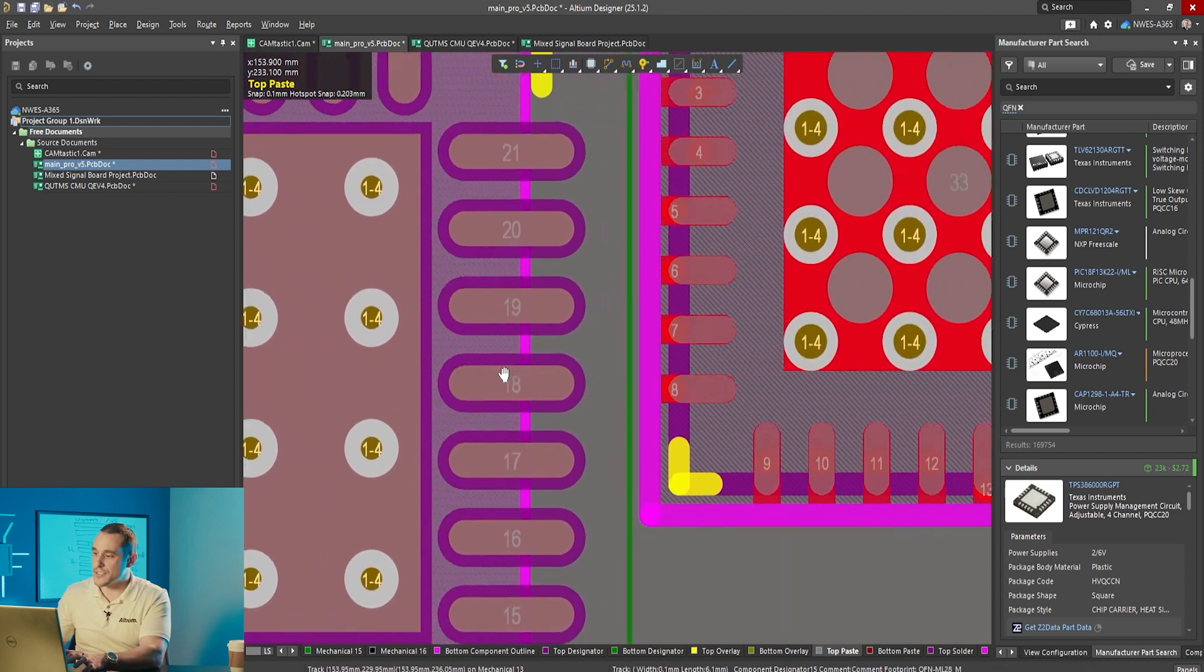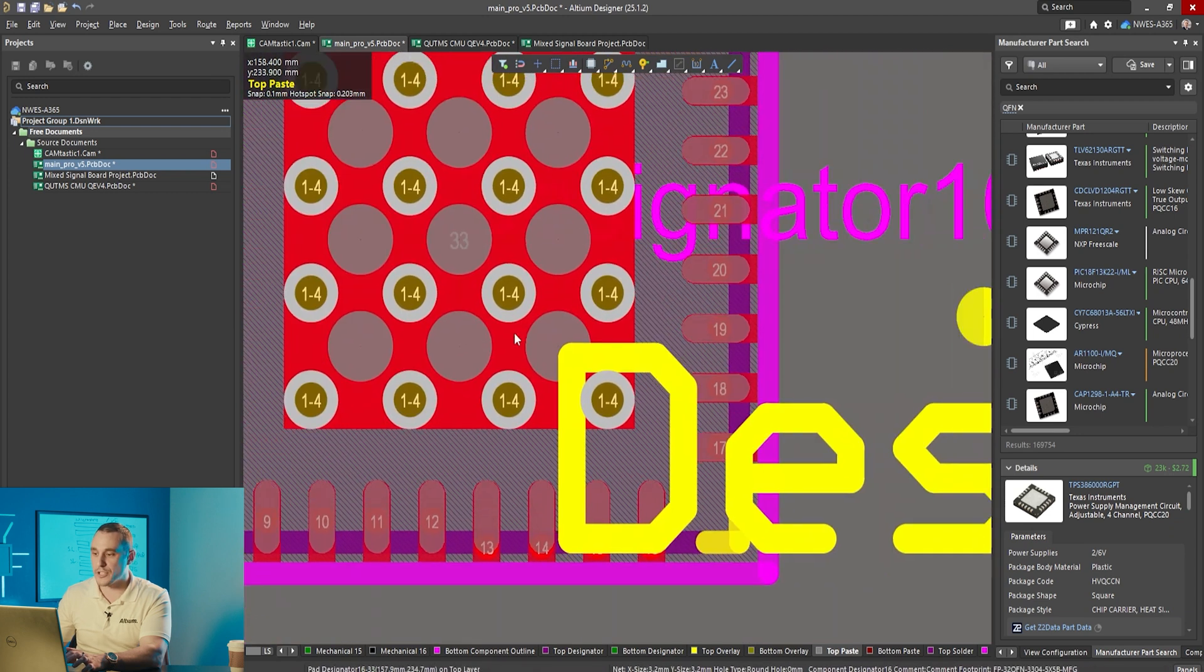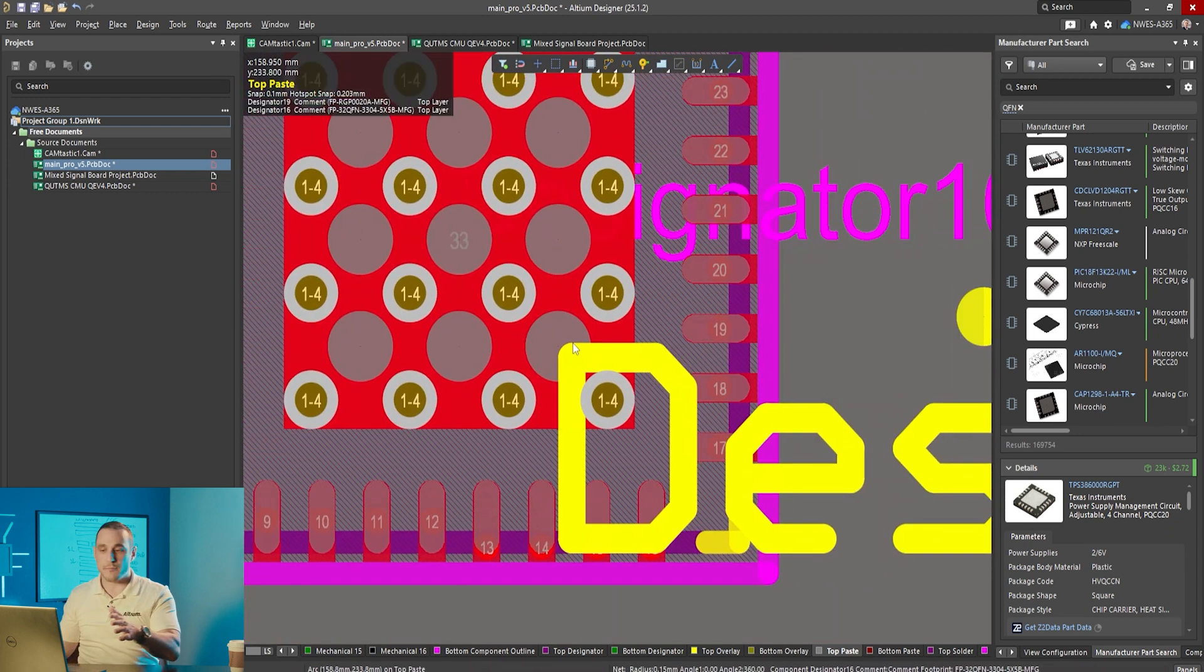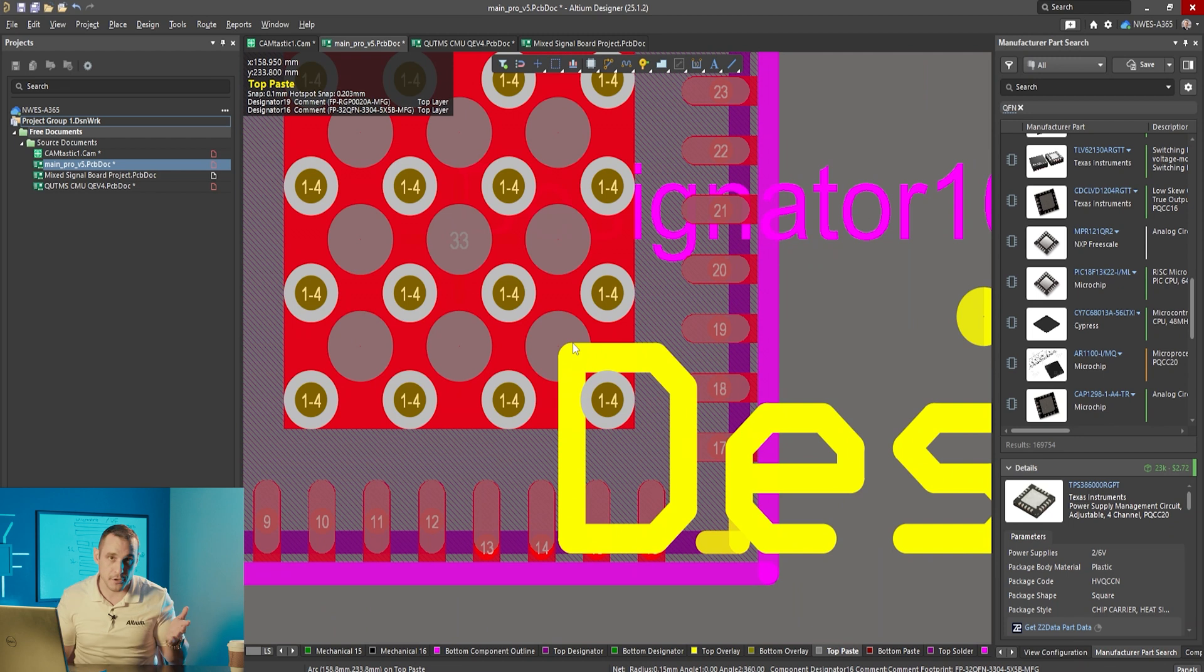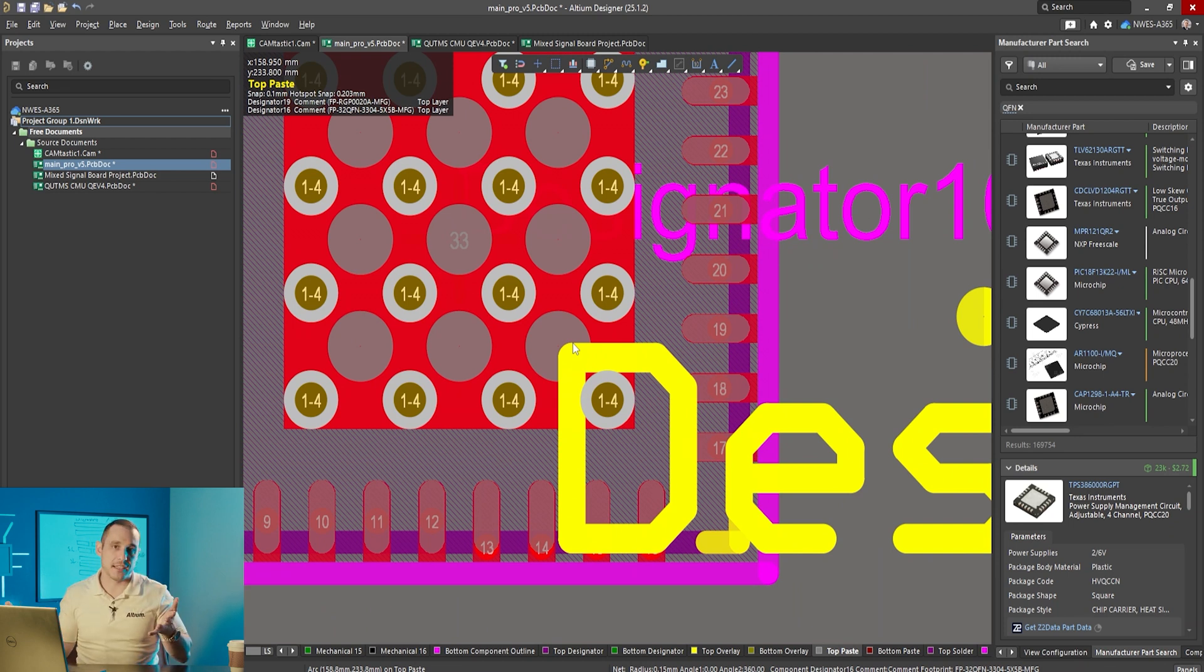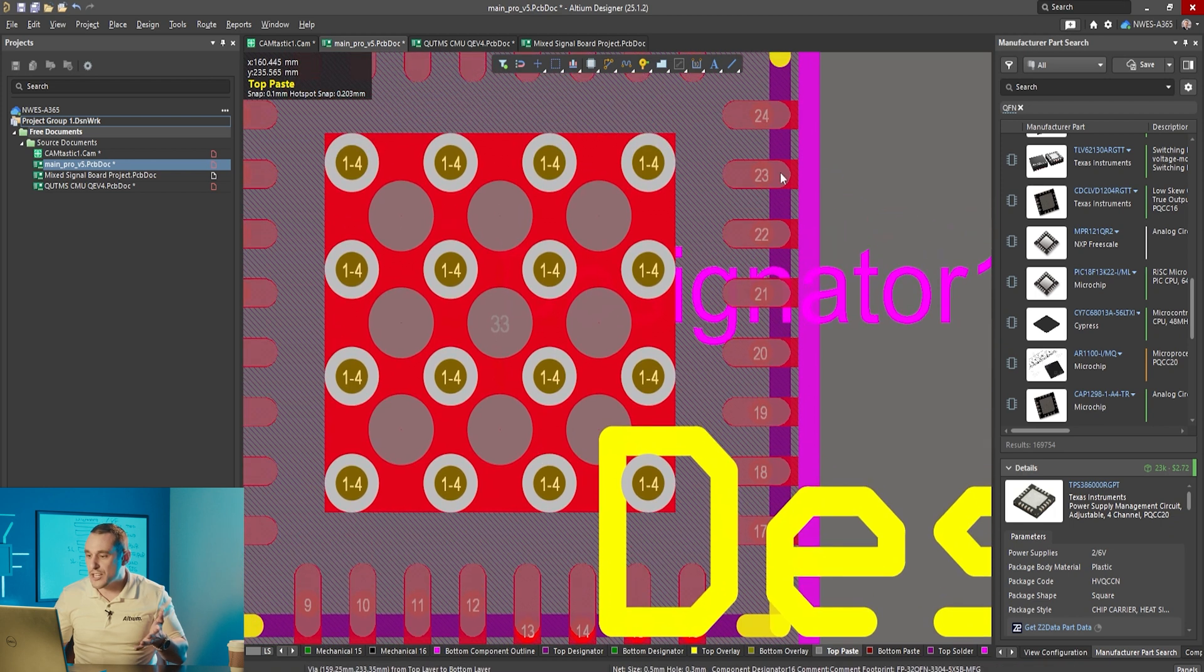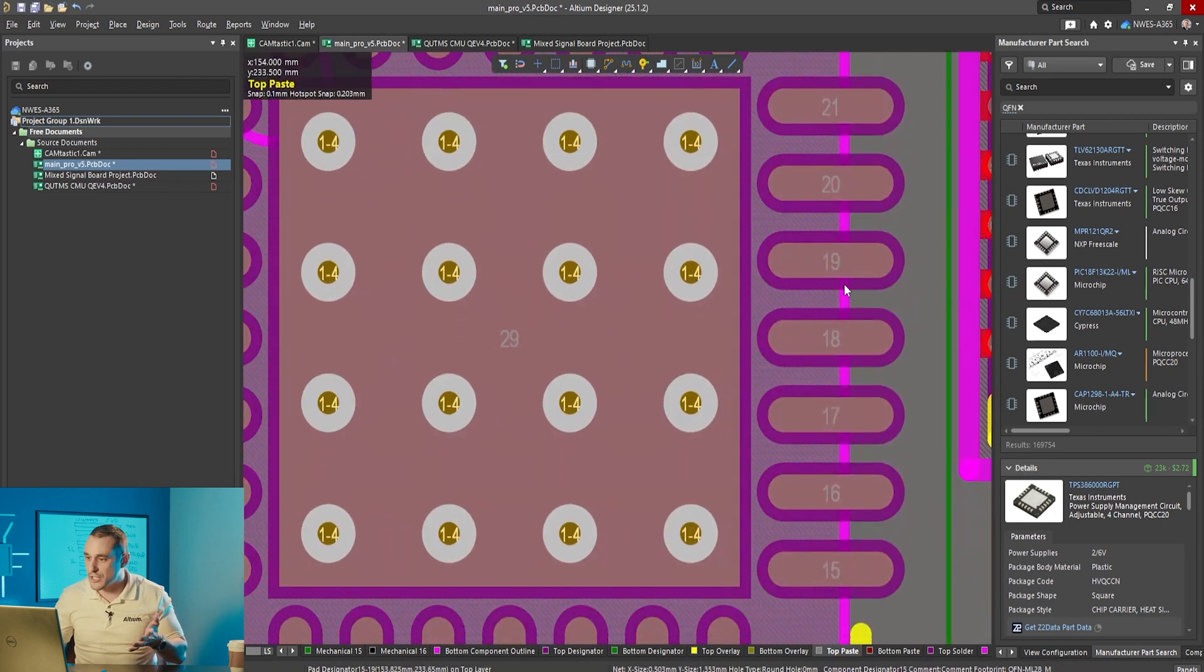The other reason that you might not want to put these vias directly inside the footprint for a component is because of routing. Those vias are going to have a pad on the internal layer and maybe you want to route underneath that QFN on an internal layer.